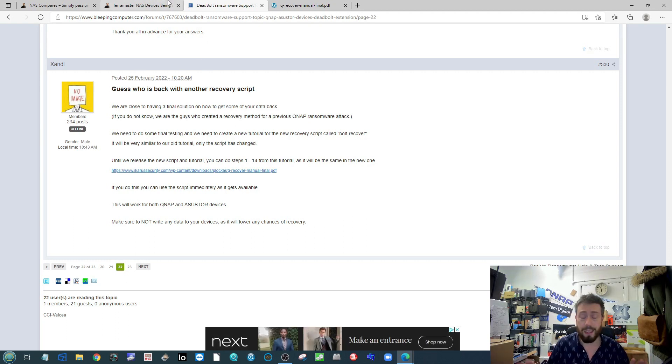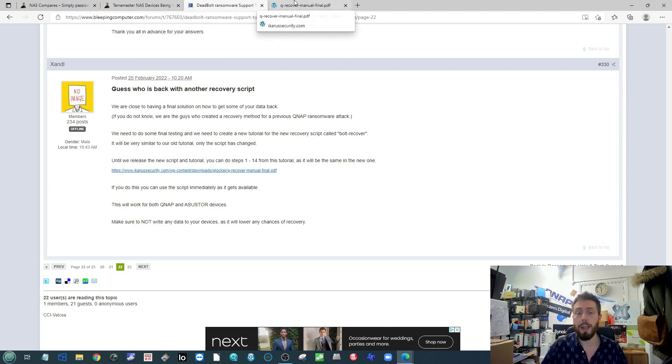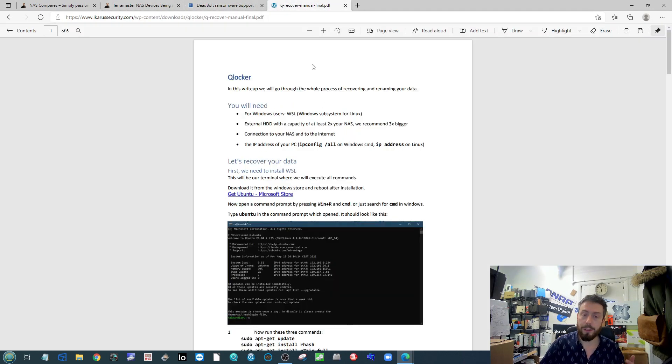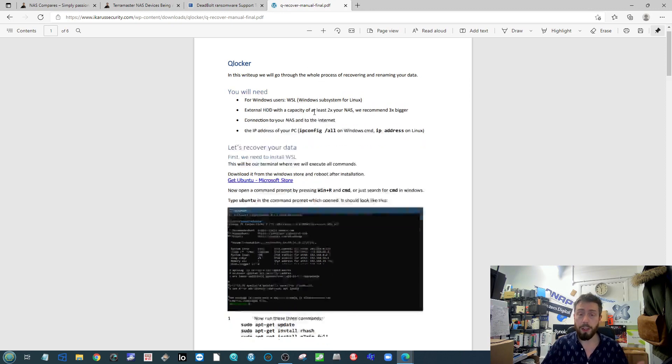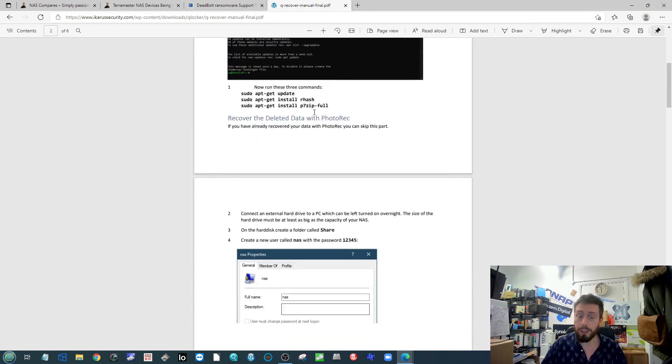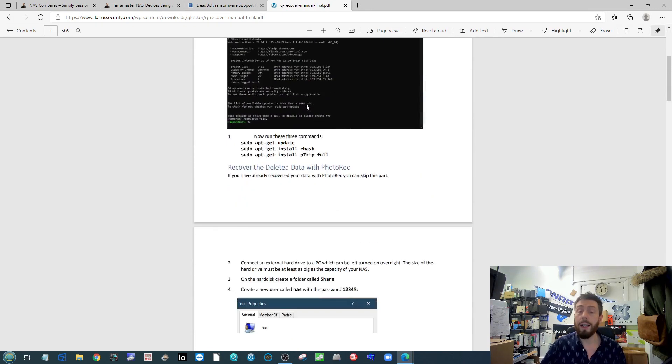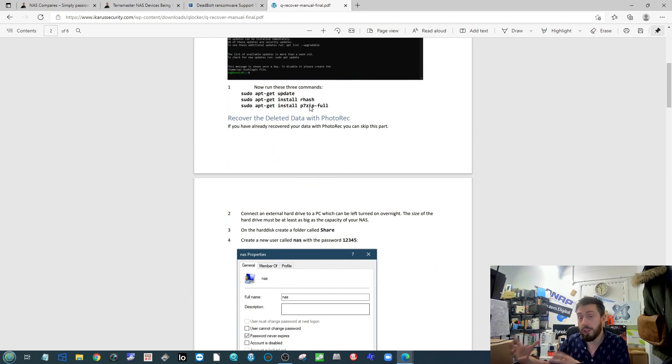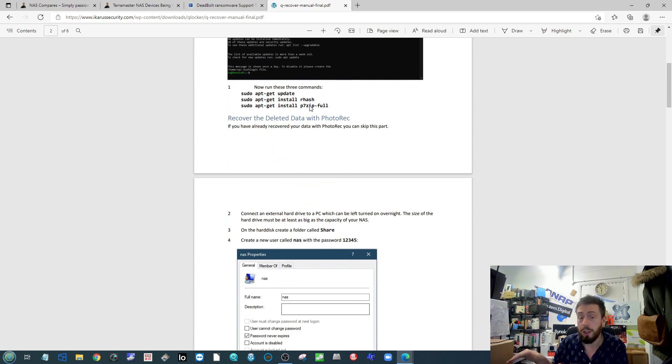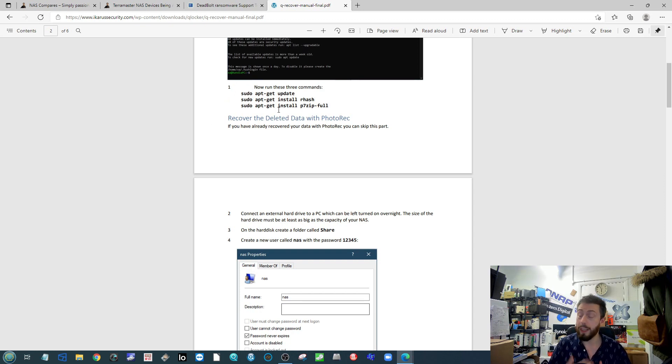Right now there's a few updates in the Bleeping Computer forum - all the links for today's stuff are linked in the description below. They're stating they're working on and getting very close to a tutorial much like they did with Q Blocker that allows you via a Windows PC to recover files. You will have to get another piece of storage to send the recovered files to, but they're working on a detailed guide for users.